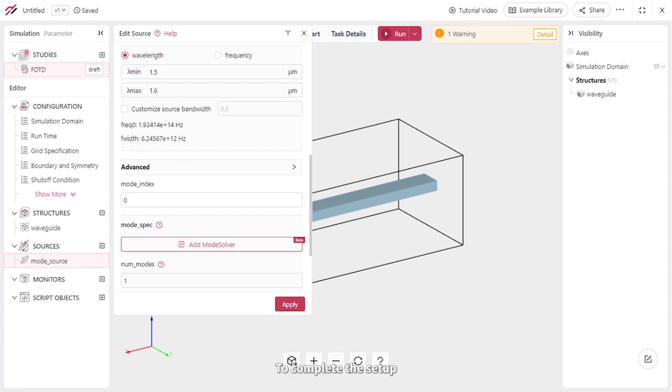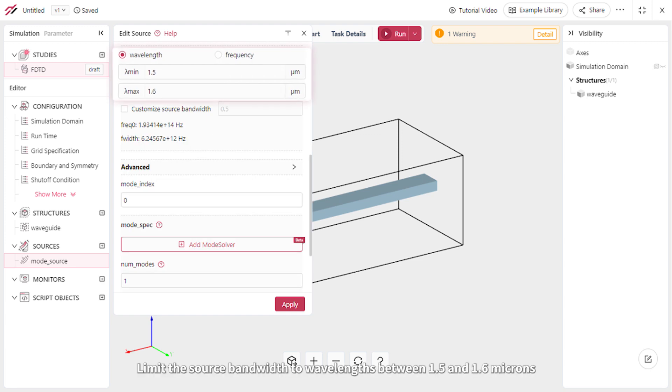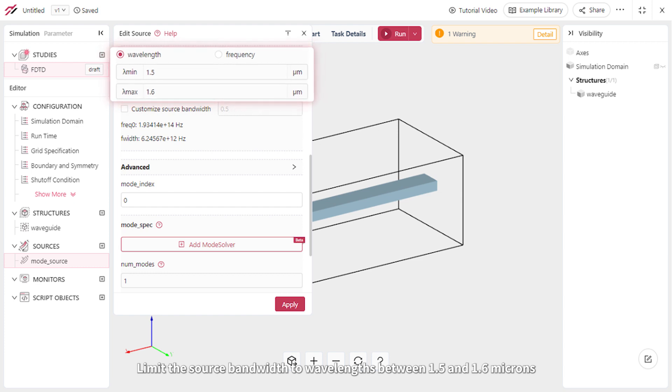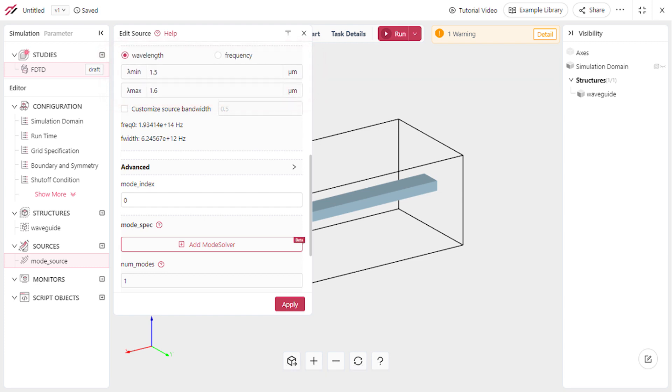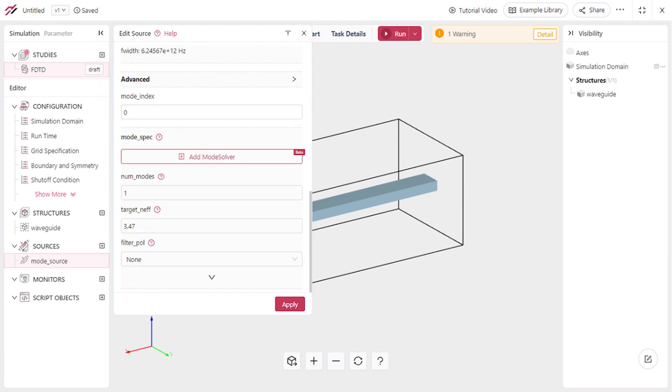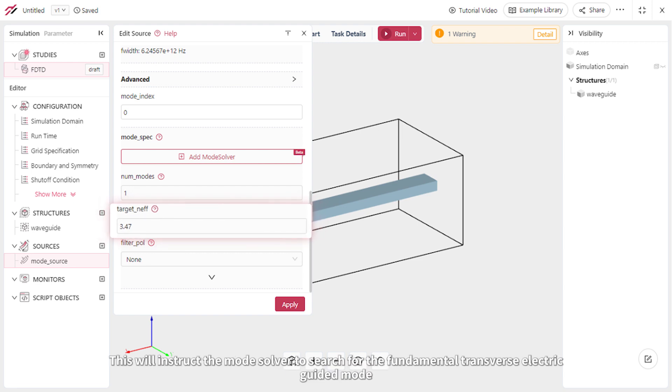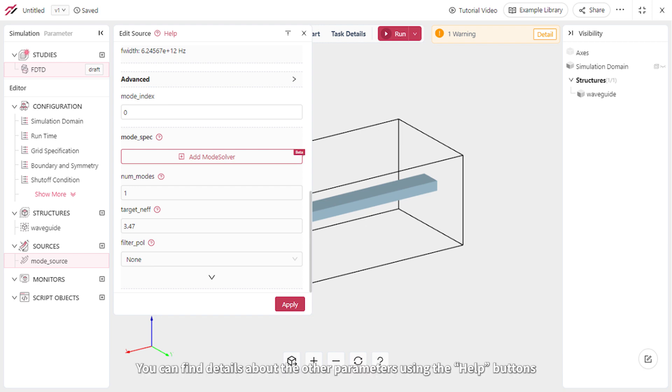To complete the setup, limit the source bandwidth to wavelengths between 1.5 and 1.6 microns. Additionally, set the Target F parameter to 3.47. This will instruct the mode solver to search for the fundamental transverse electric-guided mode. You can find details about other parameters using the Help buttons.